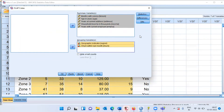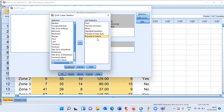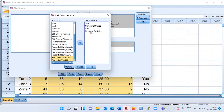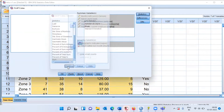Under the Statistics tab, SPSS offers many statistics including mean, median, group mean, standard error, minimum, and maximum. By default you get sum, number of cases, mean, standard deviation, percent of total sum, and percent of total error. I'll remove percent and sum, keeping only number of cases, mean, and standard deviation, then click Continue.